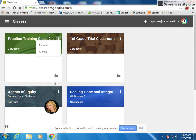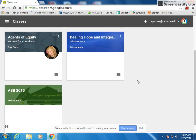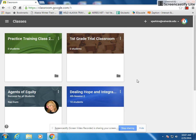You can have as many classrooms as you want — as you can see I've got quite a few here. When you pull it up for the very first time, it's going to ask you if you're a student or a teacher. Clearly you're a teacher, so I suggest that you create your classroom before you ask your students to join. When prompted, say that you're a teacher.